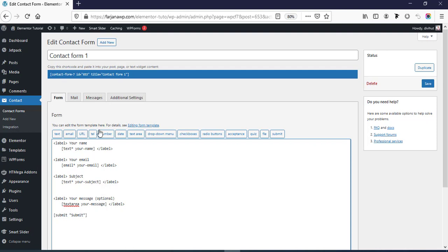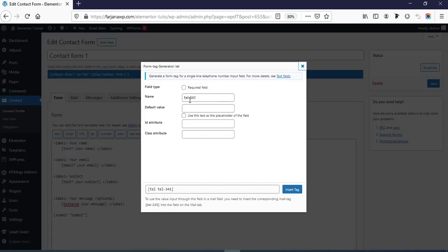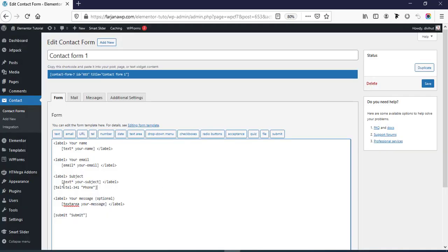For example if I want to add a phone number, click on this tag and here we can make the field required or not. I'm making it a required field. For the default value we can add the field label, so here I'm typing 'phone'. We can also make this label a placeholder. Then click on Insert — now here we can see only the input field.